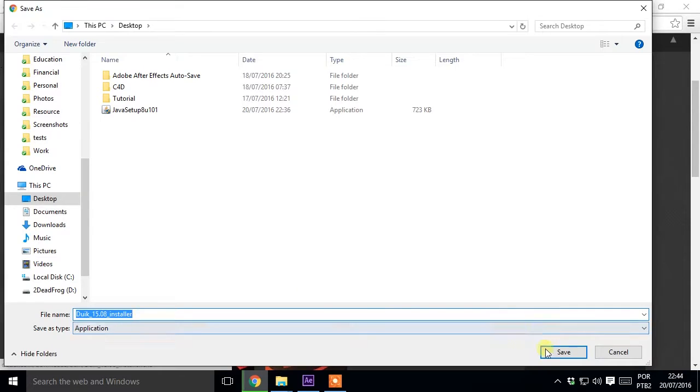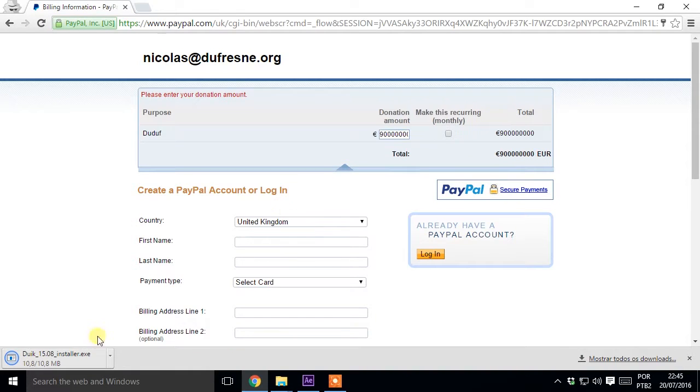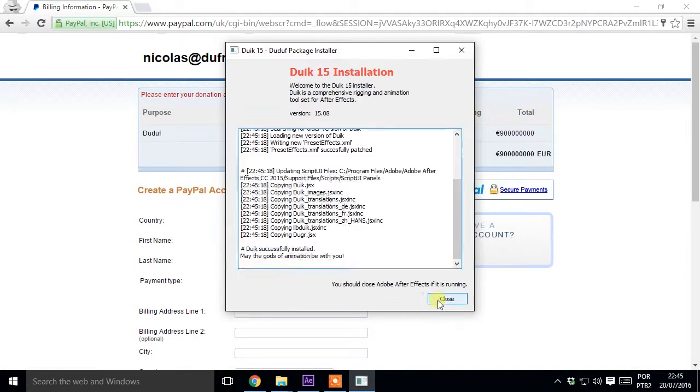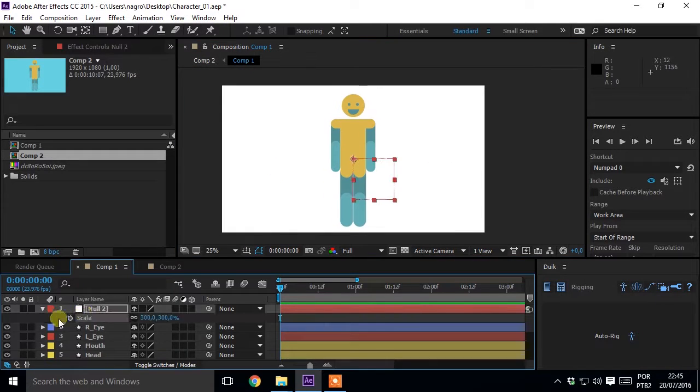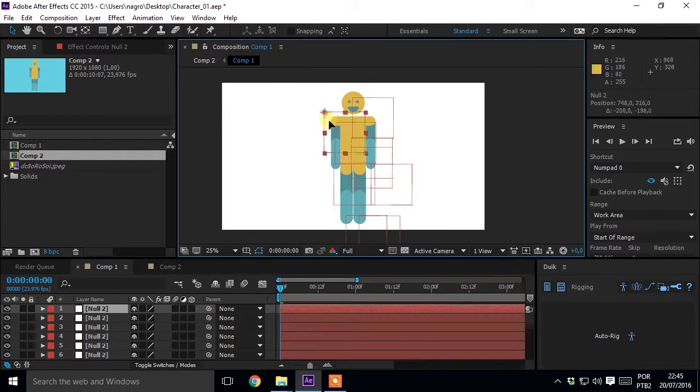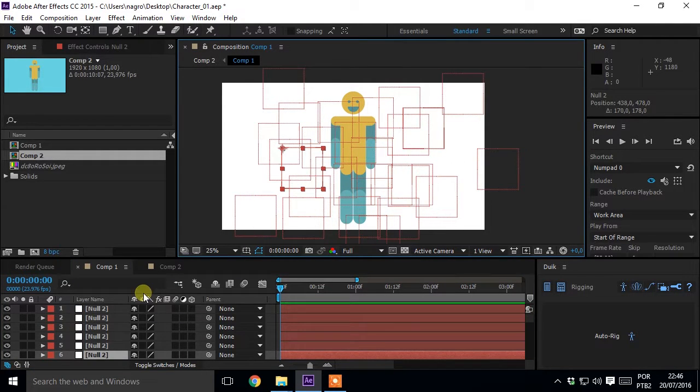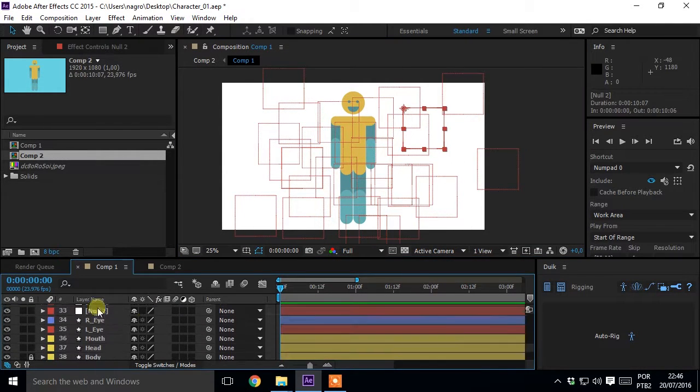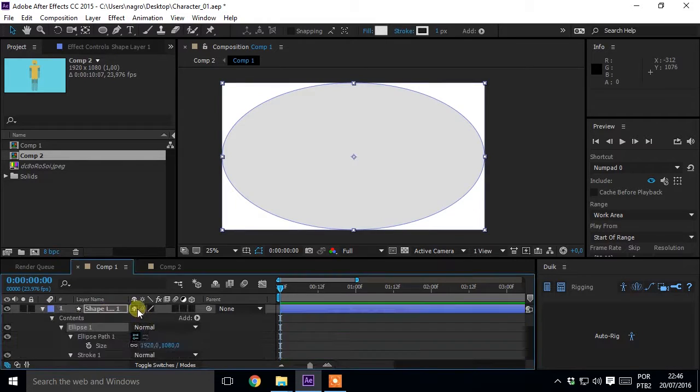Donate to them while you install the script. Don't use nulls to make your controllers, they are ugly and take too much space.